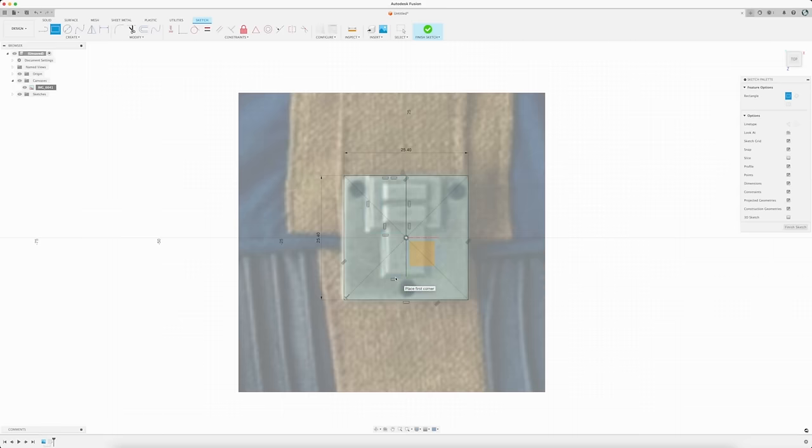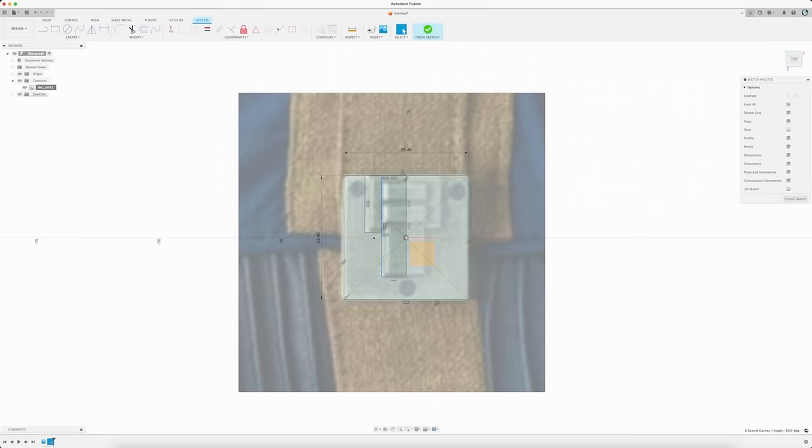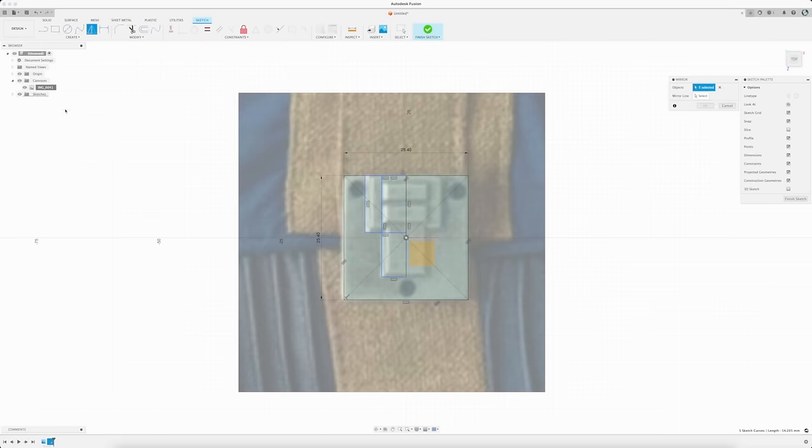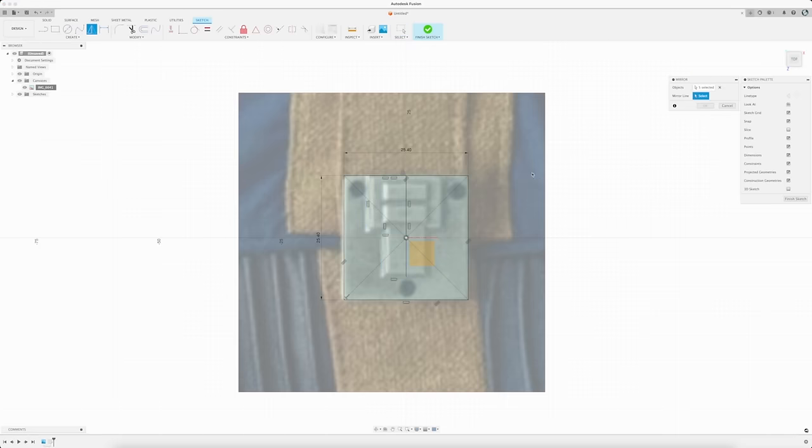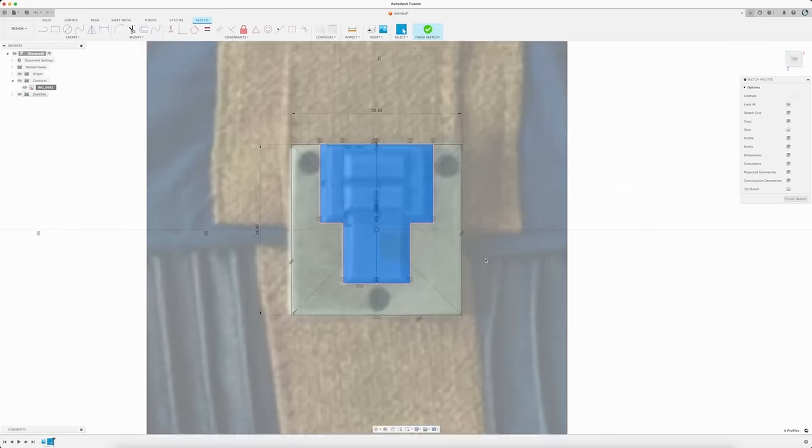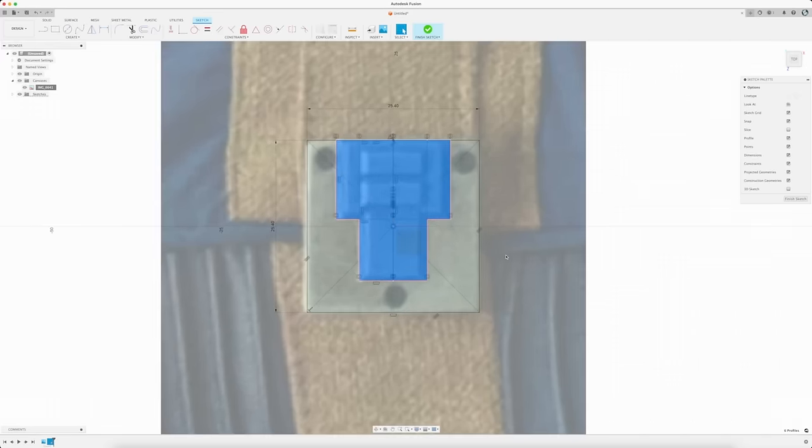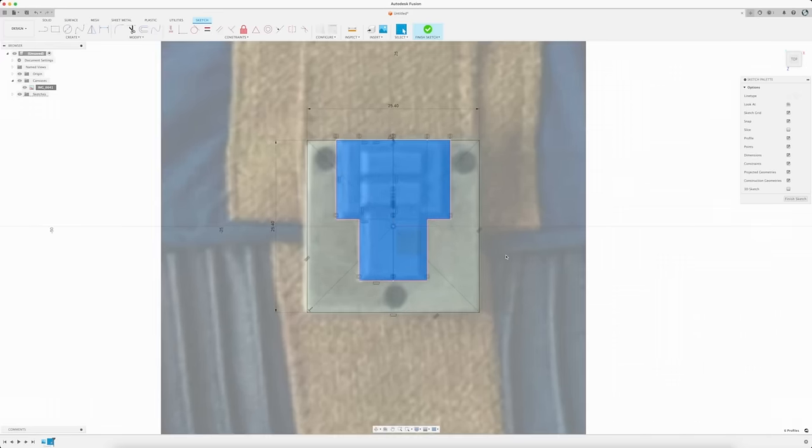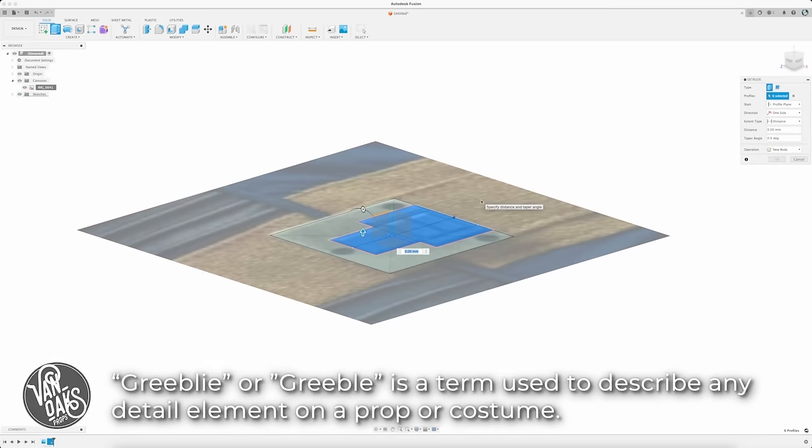Then once I have my sketch finished, I'll select all of my sketch lines, and then from the Create menu, I'll choose the mirror function, along with a center line for it to mirror against. Then I can press Enter to create the mirror image. From there I can highlight my sketch, hit the E key to extrude the selection, and create the first piece of this greebly.